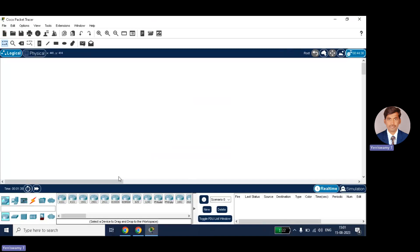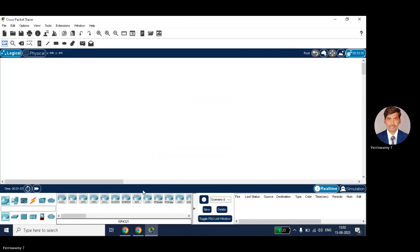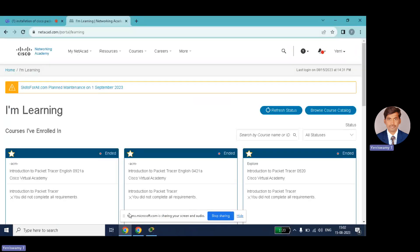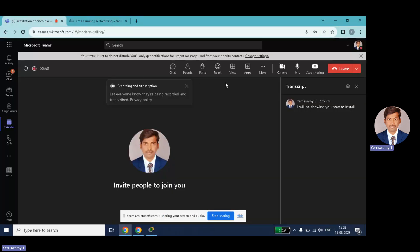In the upcoming videos I will be explaining the complete structure of Cisco Packet Tracer, its various applications, and how you can work with it. Thanks for watching, and subscribe for more videos. Bye!